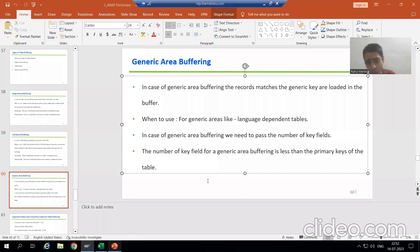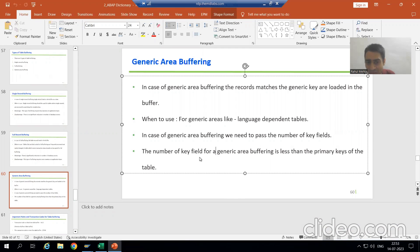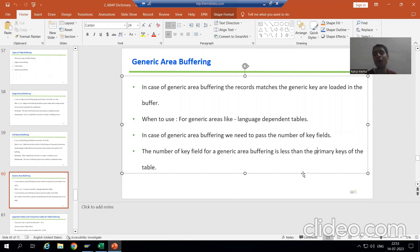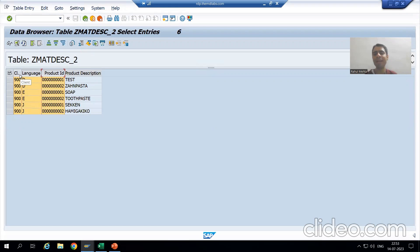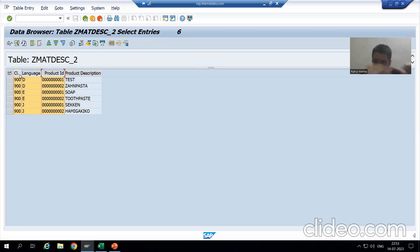Now the most important point: the number of key fields for generic area buffering is always less than the primary keys of the table. In our current example, the table has three primary keys (including MANDT and the date field). If you pass all three conditions, it becomes single record buffering.